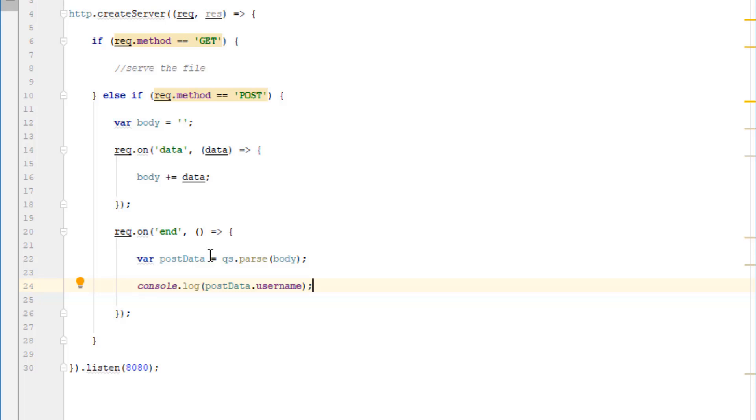It's important to note that qs.parse is needed regardless of whether or not you're dealing with JSON because it comes as a string of encoded characters. It won't come as plain text. So even if you're dealing with plain text, you need to do qs.parse.